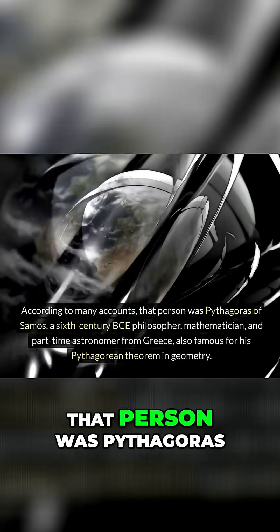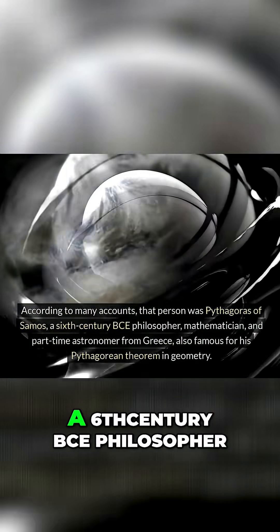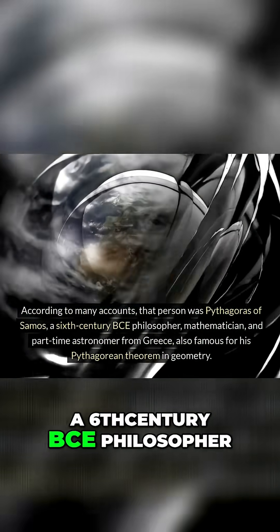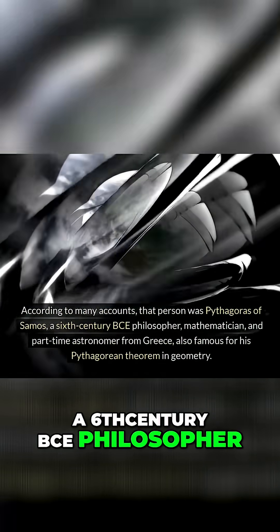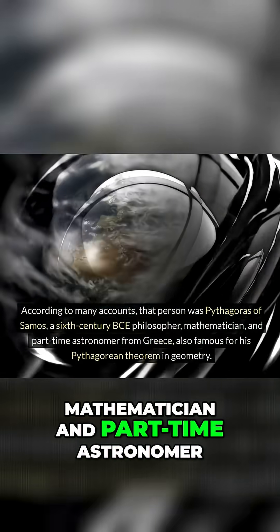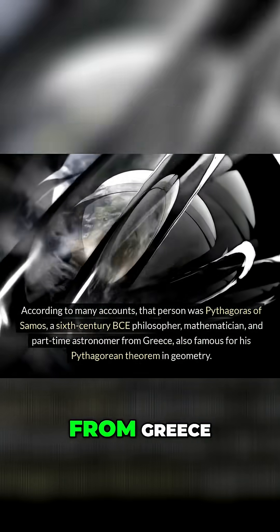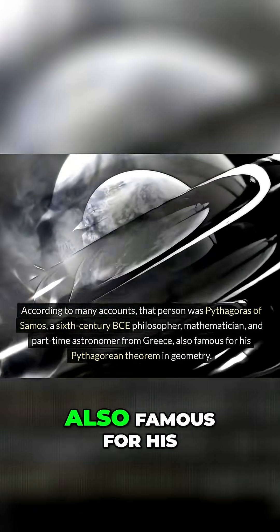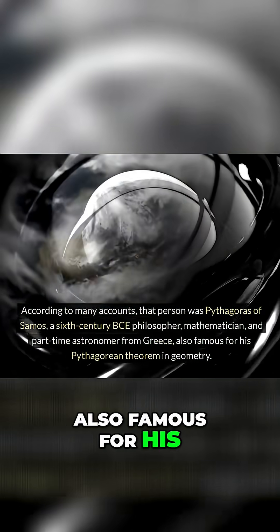According to many accounts, that person was Pythagoras of Samos, a sixth century BCE philosopher, mathematician, and part-time astronomer from Greece, also famous for his Pythagorean theorem in geometry.